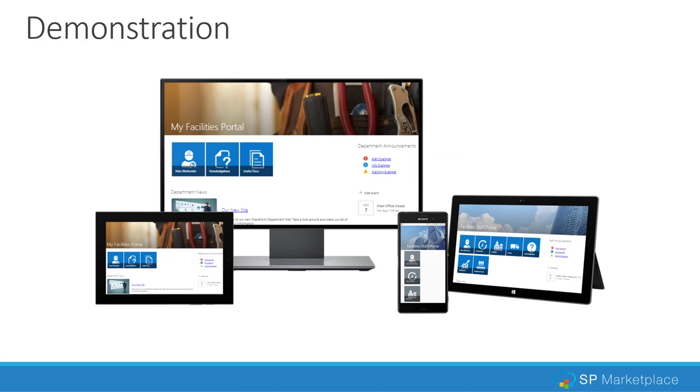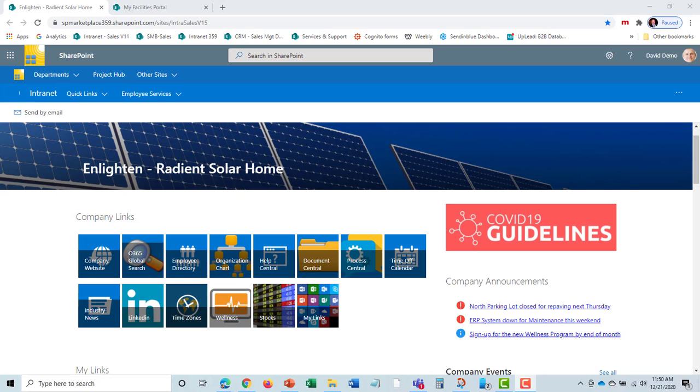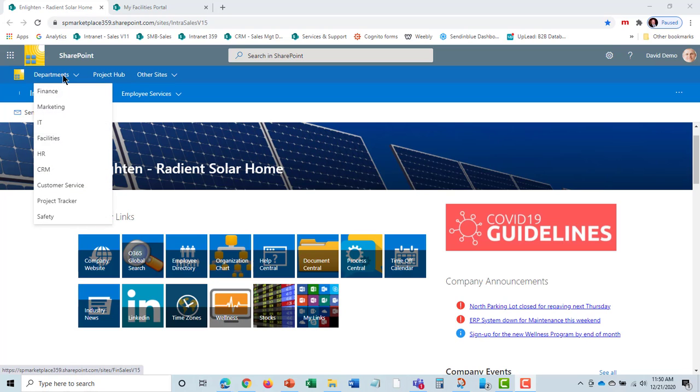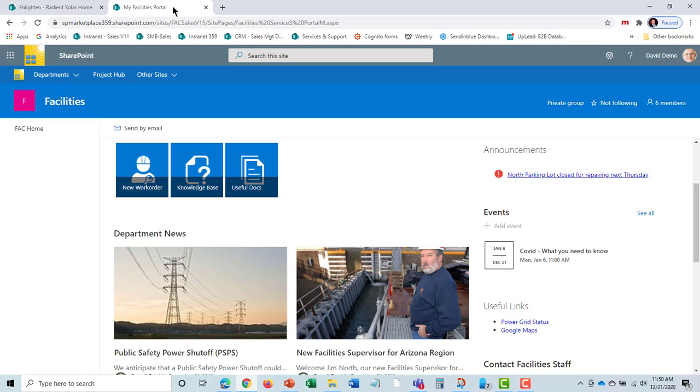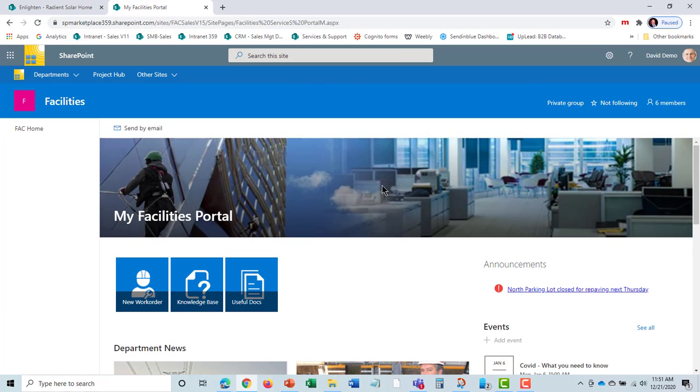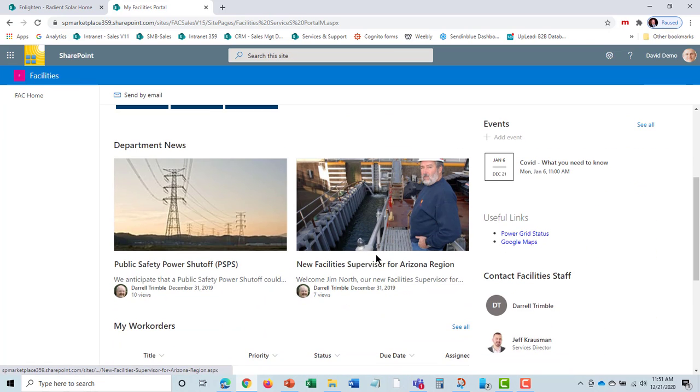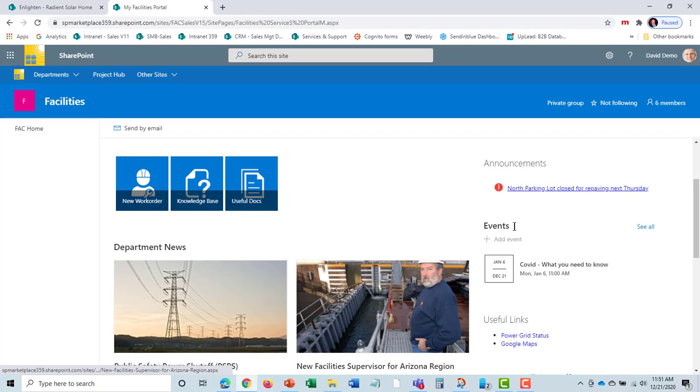I'm signed on as an end user, not part of the Facilities department, to demonstrate how users can use the My Facilities portal to get information and submit work order requests. To go to the My Facilities portal, I just select Facilities, and that takes me to the My Facilities portal.